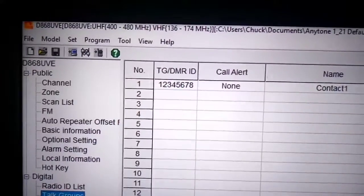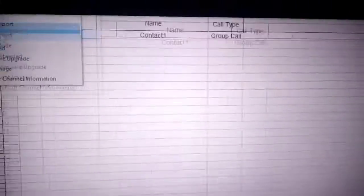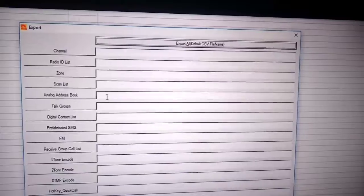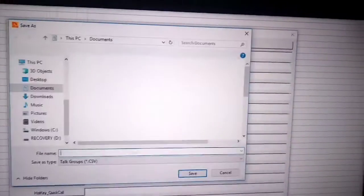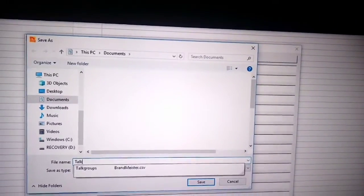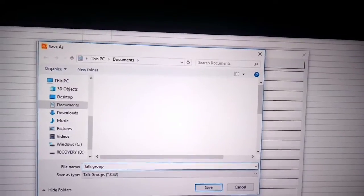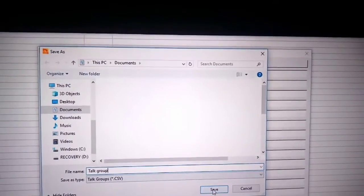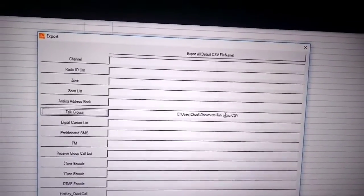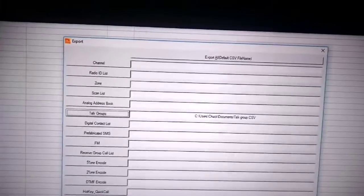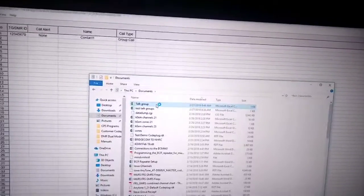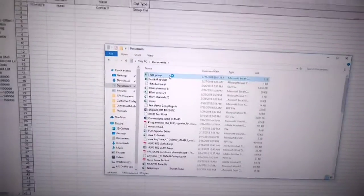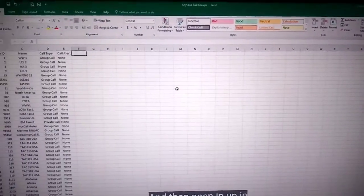And then in that you're adding all your information to create your channels. So you could be adding all your favorite repeaters, simplex channels, PMR channels, marine channels, airband channels. But a code plug is the term that everyone uses for programming their radios.